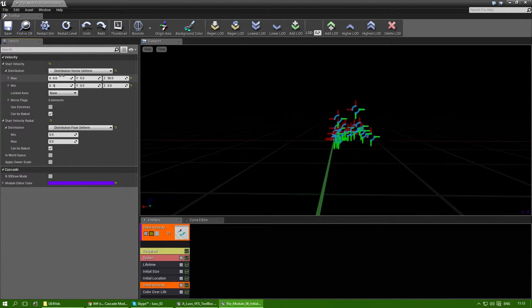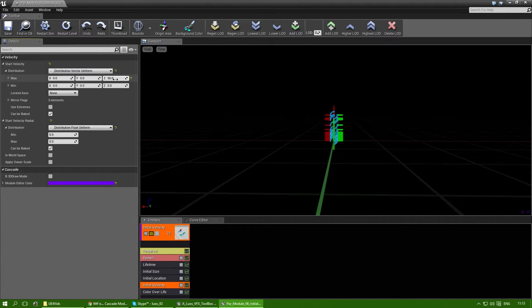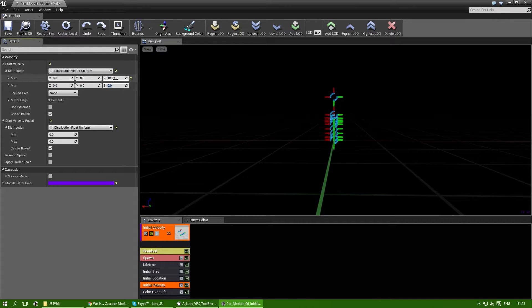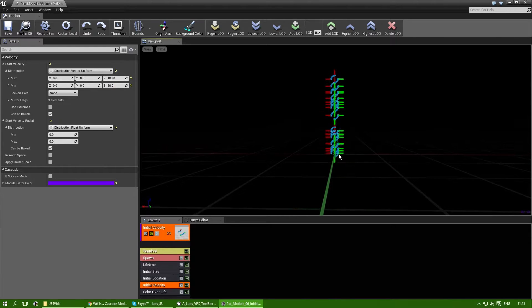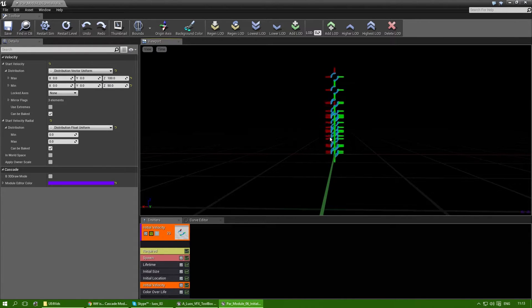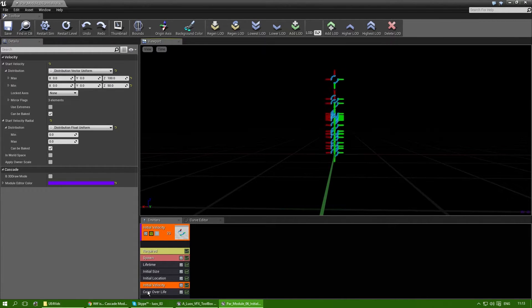And also put the z max to 100 and the z minimum to 50. There. Some are moving upwards in the speed of 100, some are moving in the speed of 50. That's okay.